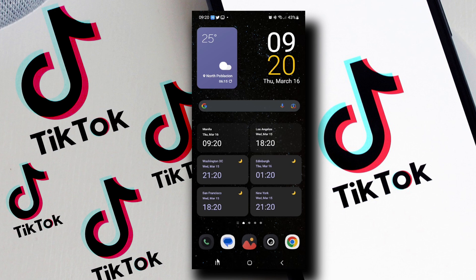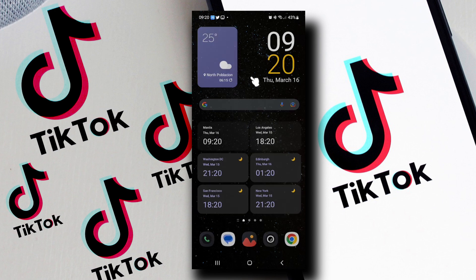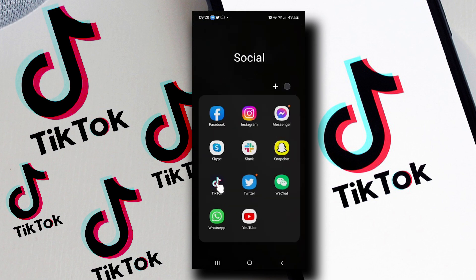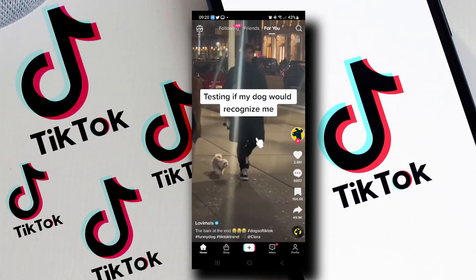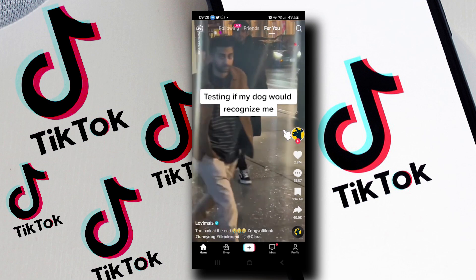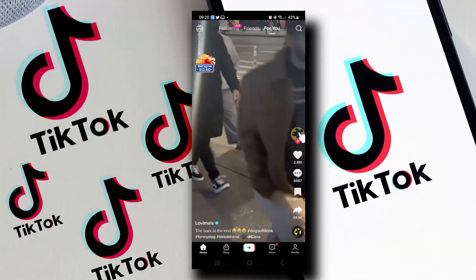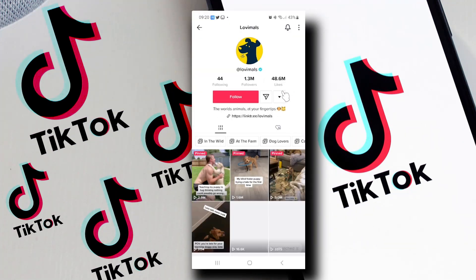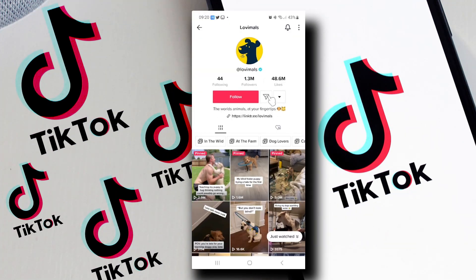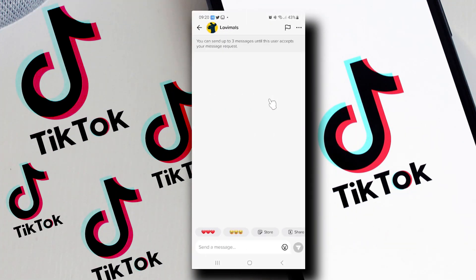First, let's go ahead and open up TikTok. If I click on this user, I can actually send him a message, but it says that I am limited to three messages until this user accepts my messages.